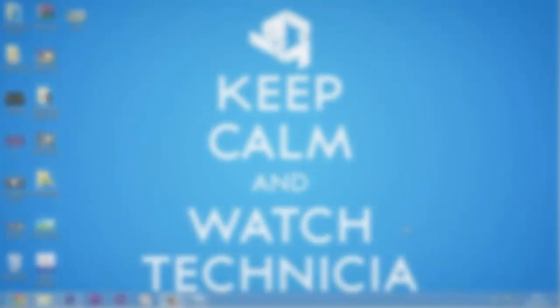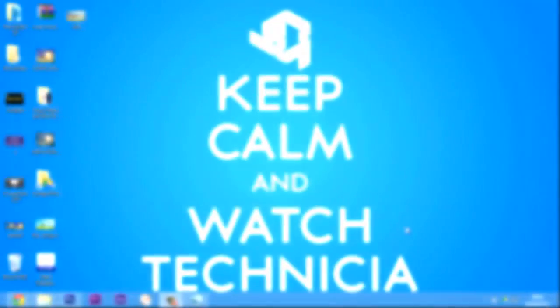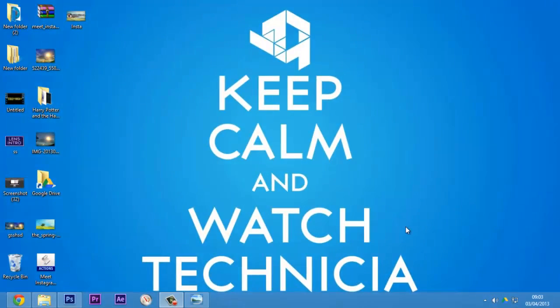Hey everyone, this is Mather from Technicia Studios here for another tutorial. First of all, thank you for watching this video. In this video I will be covering how to create the Instagram effect in Photoshop.